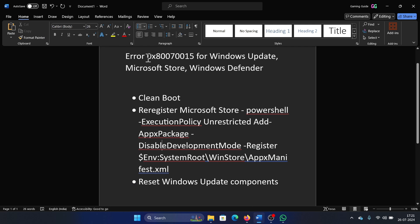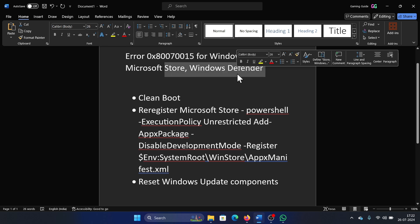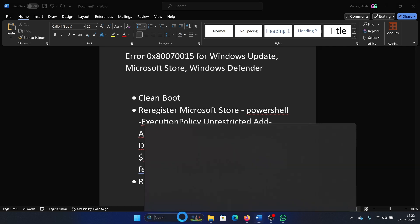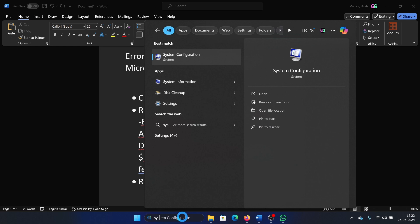Hey friends, if you encounter error 0x80070015 for Windows Update, Microsoft Store, and Windows Defender, then please watch this video. I will guide you to the resolutions. The first solution is clean boot. Search for System Configuration in the Windows search bar and open System Configuration.